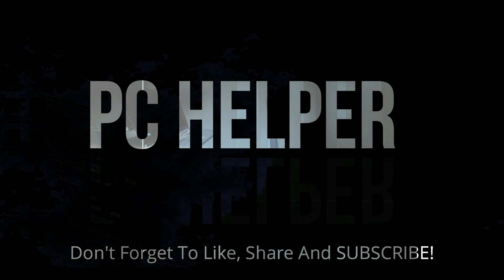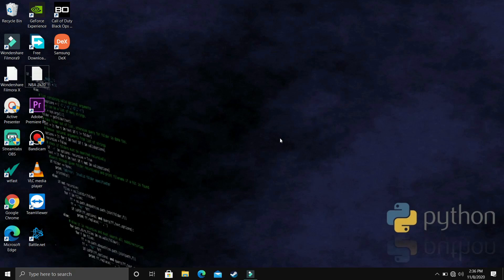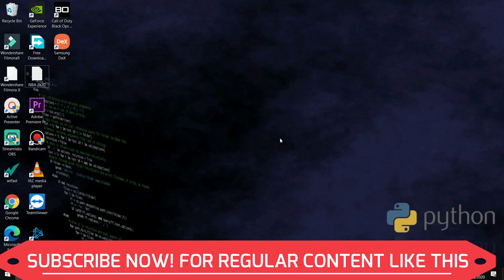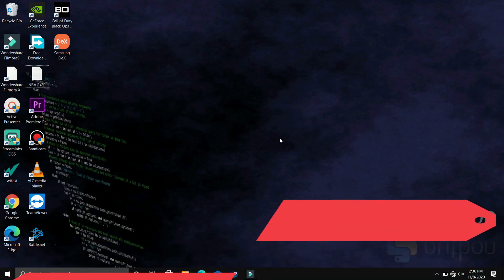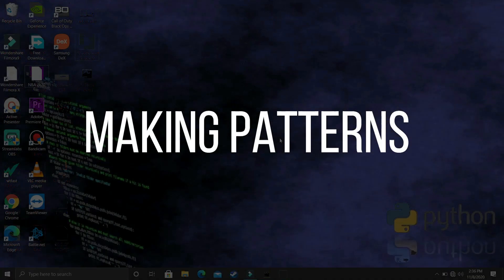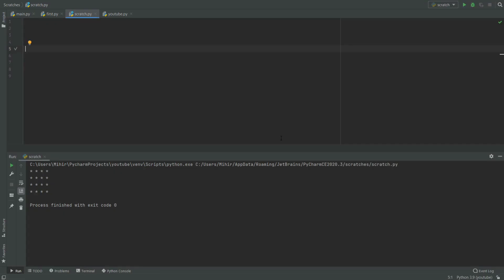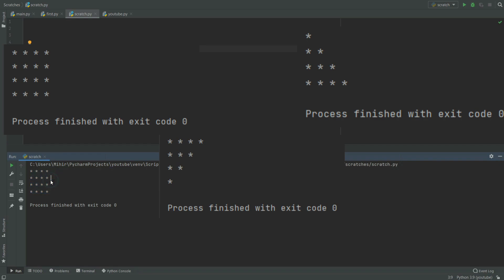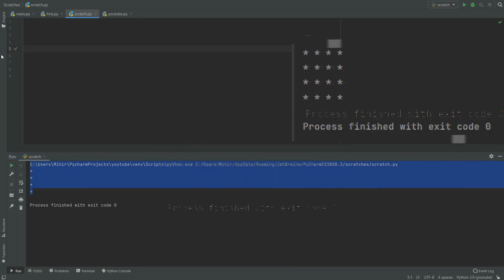Hello everyone! We are watching PC Helper and welcome to another video in the Python 3.9 tutorial series. If by the end of this video you feel like you have learnt something today, please leave a like and don't forget to subscribe for regular content. In this video we will be talking about how we can make patterns in Python — three basic patterns — which is a really good way of developing problem solving skills. Let's get started.